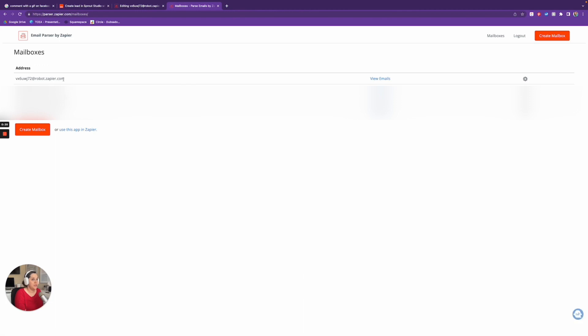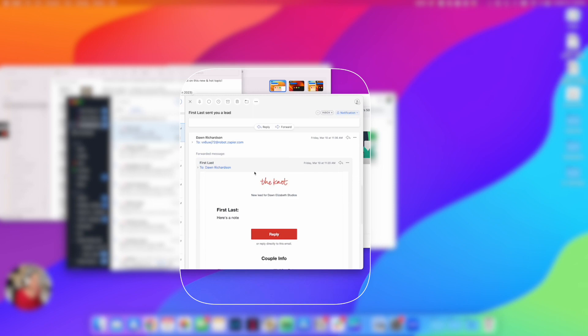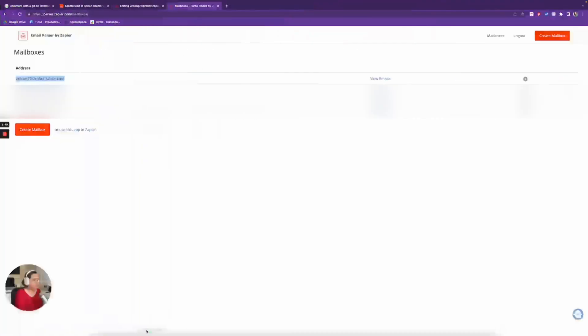Now what I want to do is send the email I want to use as the template to this inbox. I'm going to go to my mailboxes, highlight this new inbox address and copy it. Then I'll jump over to my inbox, find the notification email from The Knot, click Forward, paste that Zapier email inbox address, and send it. So I have just forwarded that email from The Knot to the Zapier mailbox I just created.